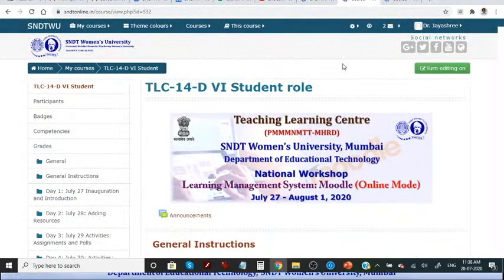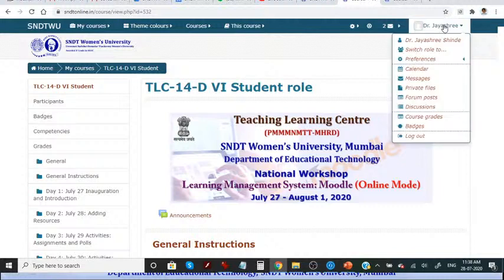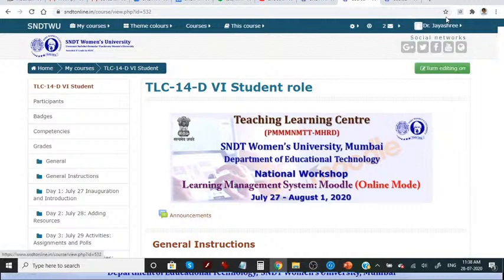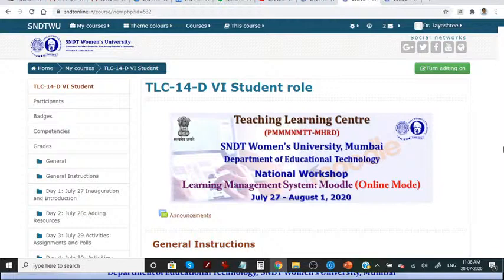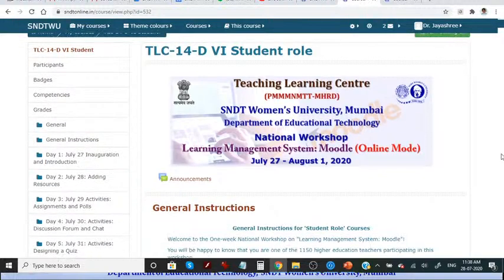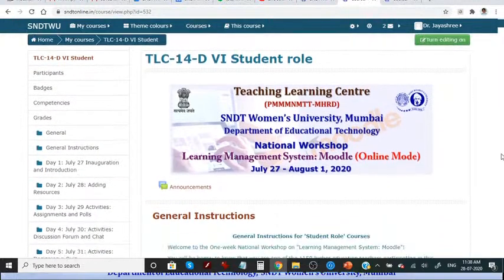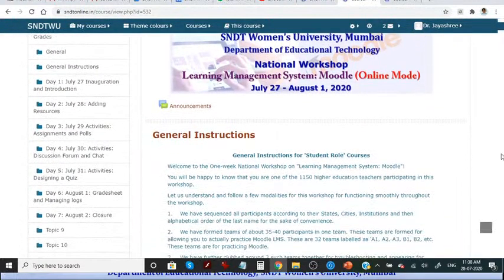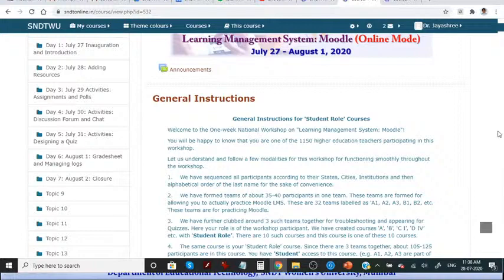You can see here that when we login, we log in from here and then we can see our name. So this is interface of learning management system of SNDT Women's University. This is version 3.3. Now version 3.9 is available.